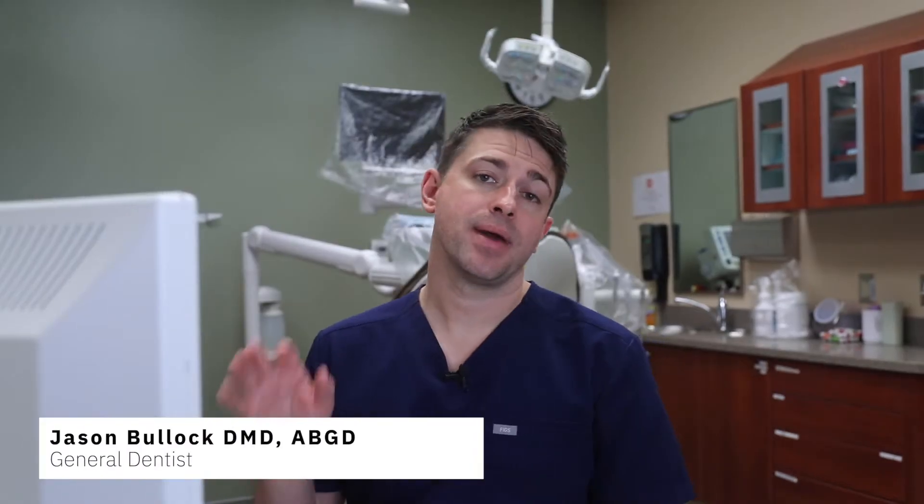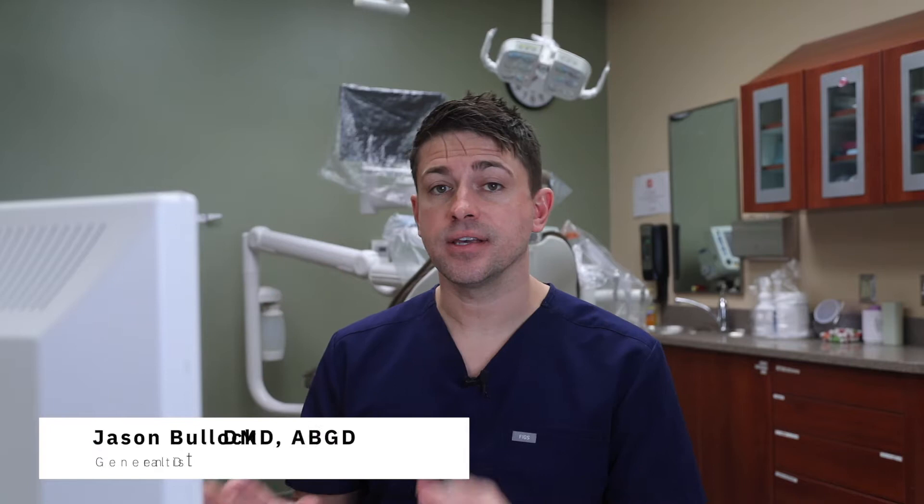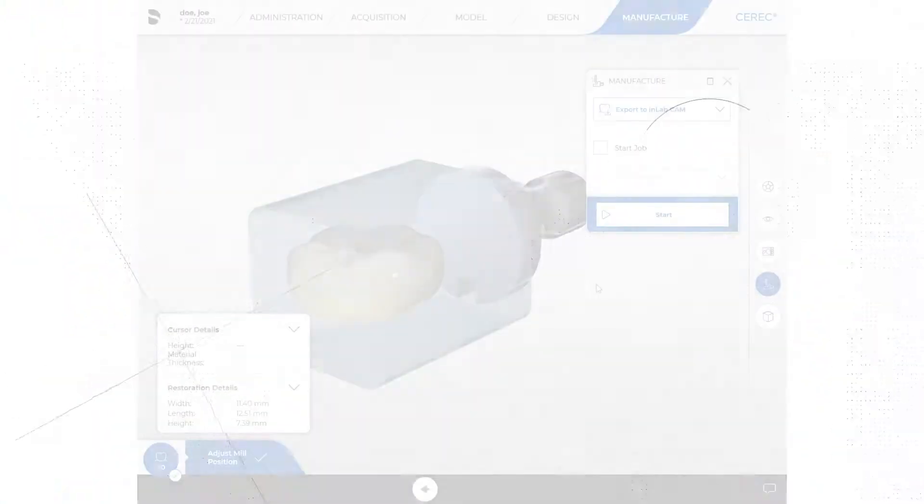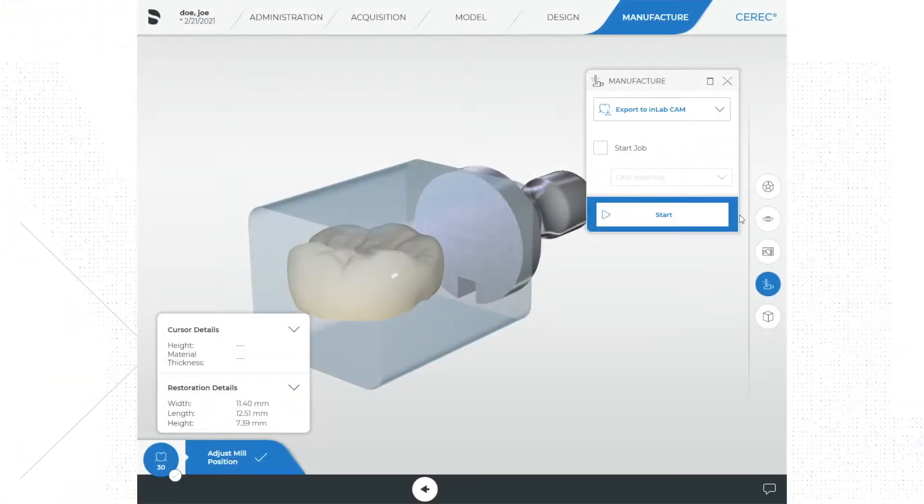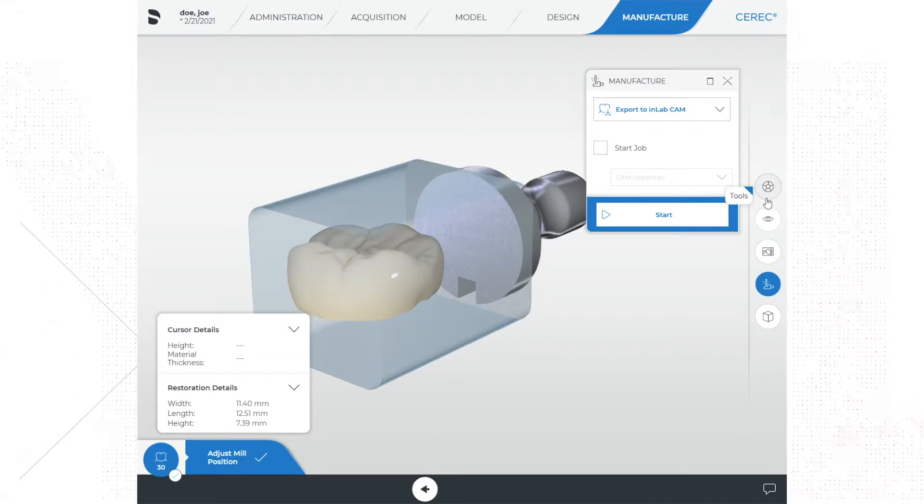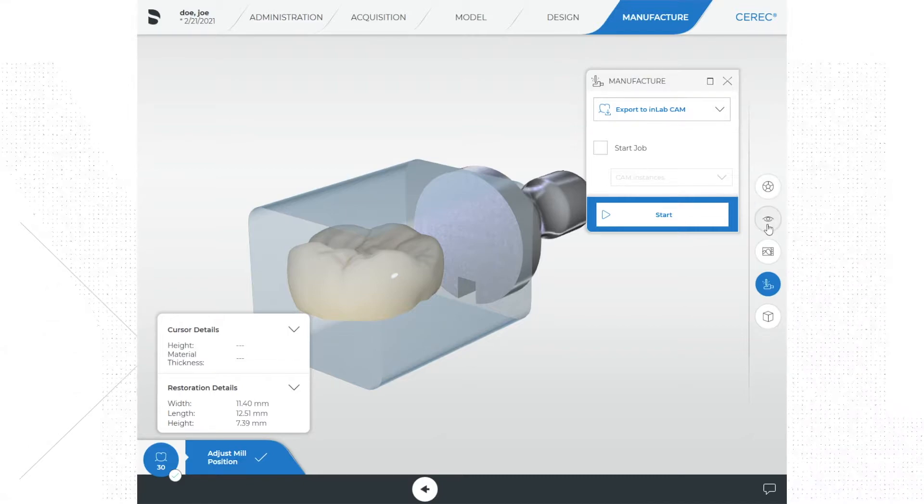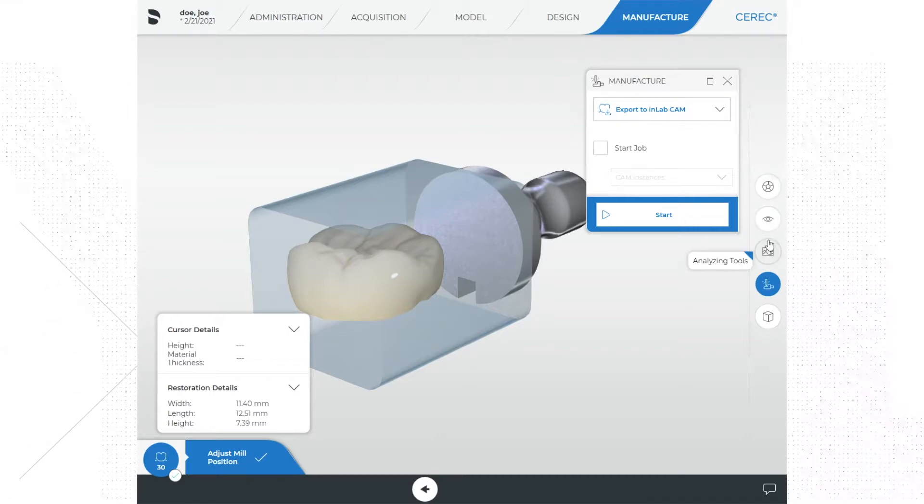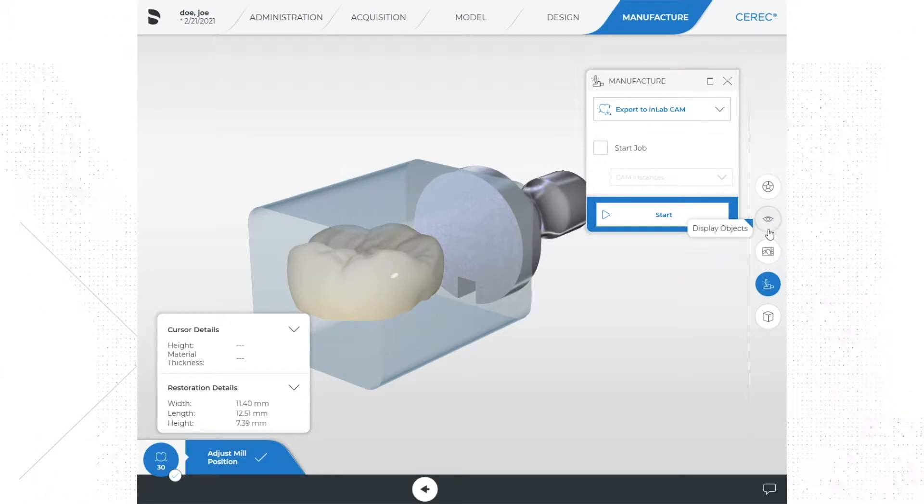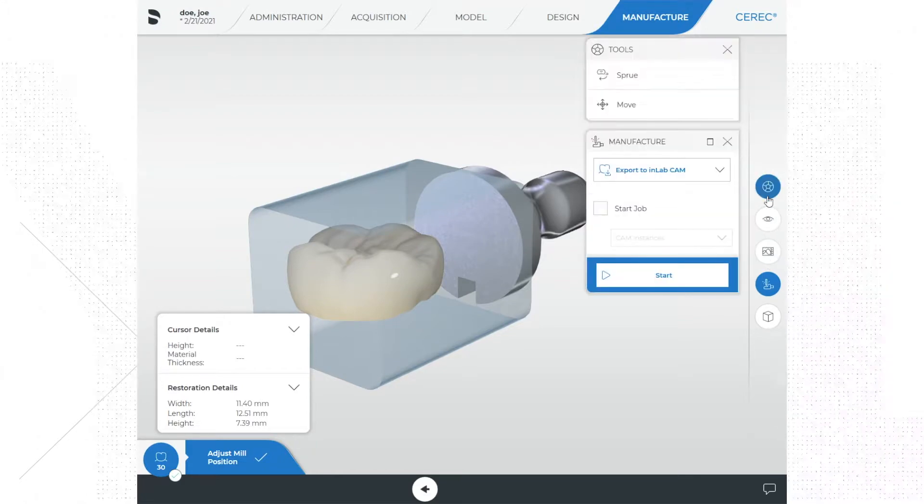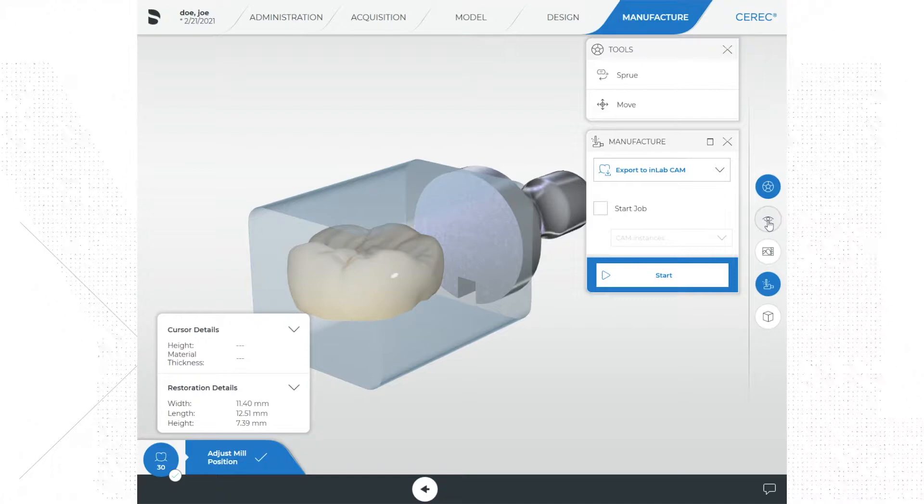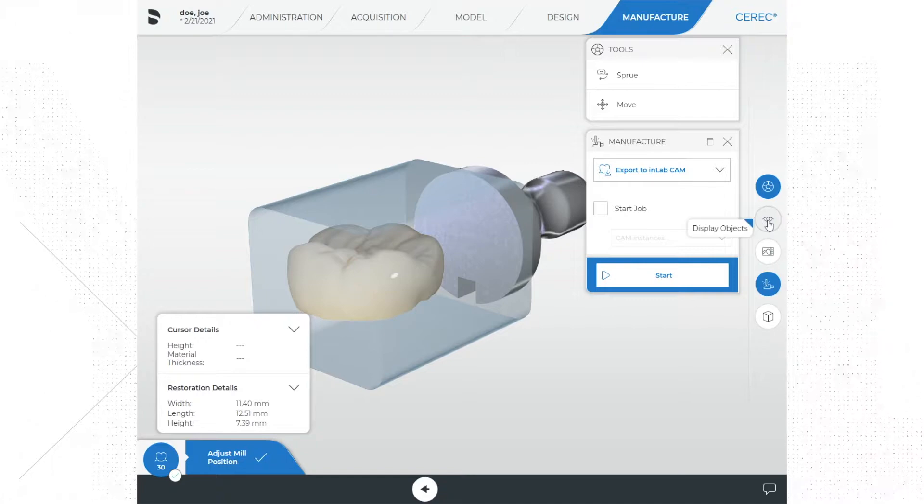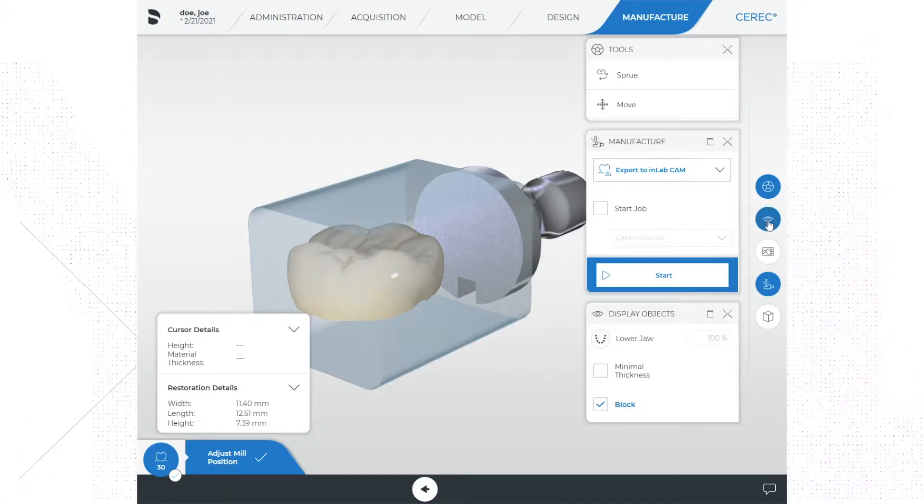Now we are in the manufacturer or mill phase of the CAD CAM design. We have a few menu options within this phase of the process. You will notice menus for display objects, view options, and analyzing tools—menus you've already seen before and should be familiar with. Use those as you see fit or how best works for you.